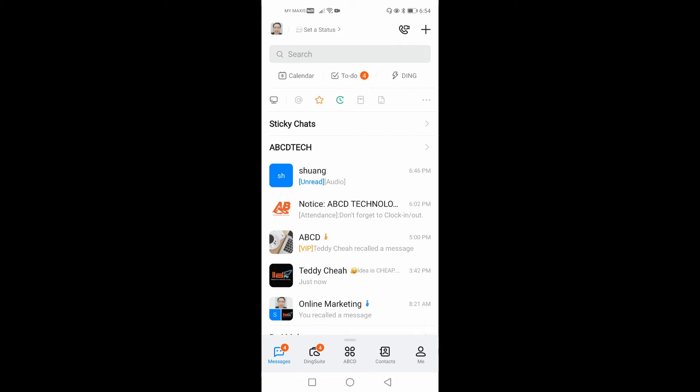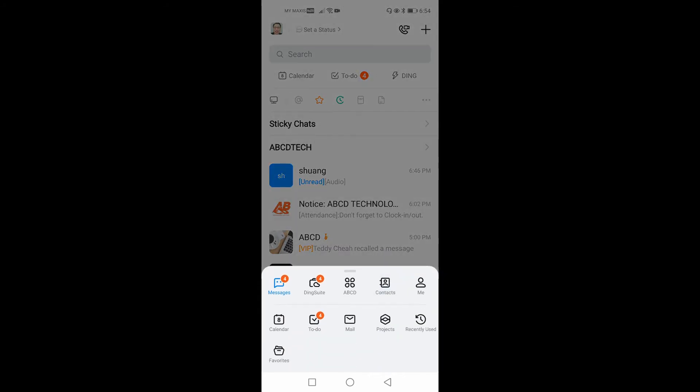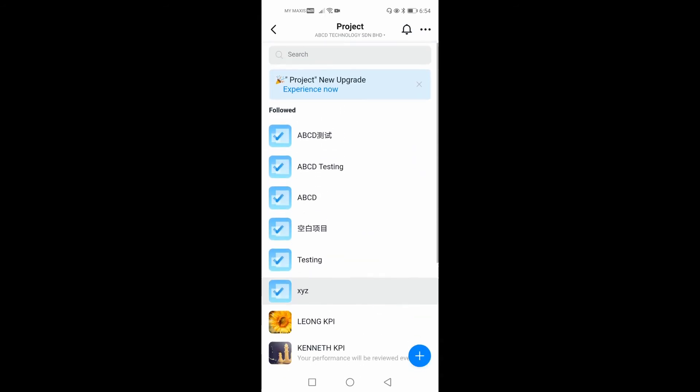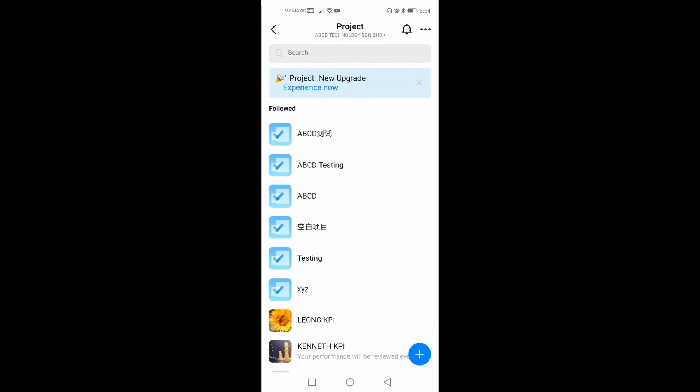First of all, you need to log into your DingTalk. Secondly, you need to scroll up and then select the project. When you reach the list here, you can see we have a few projects.